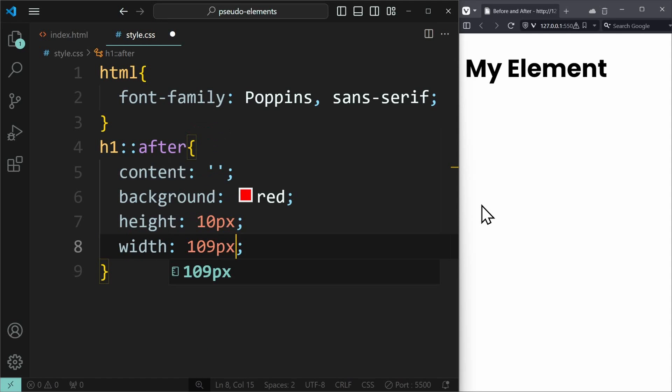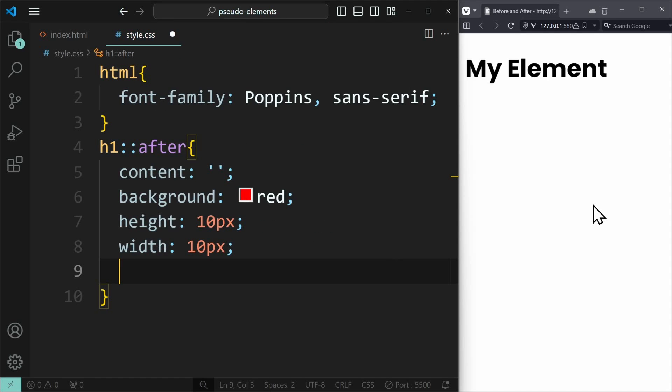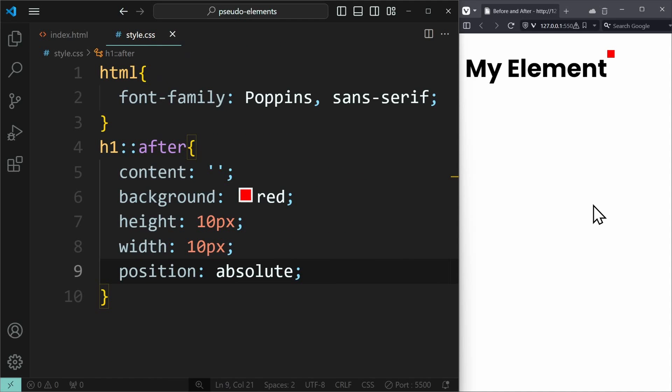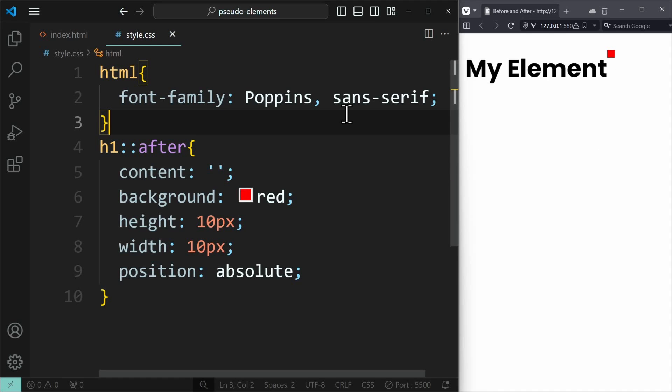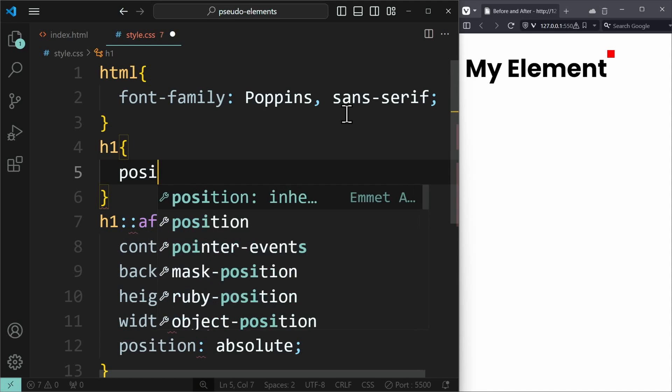Now, we have made a tutorial on positions already, check out the info card for more. But basically, applying position absolute will make your pseudo element visible again. Because now it is on a new stacking context. We also need position relative on our h1 heading.